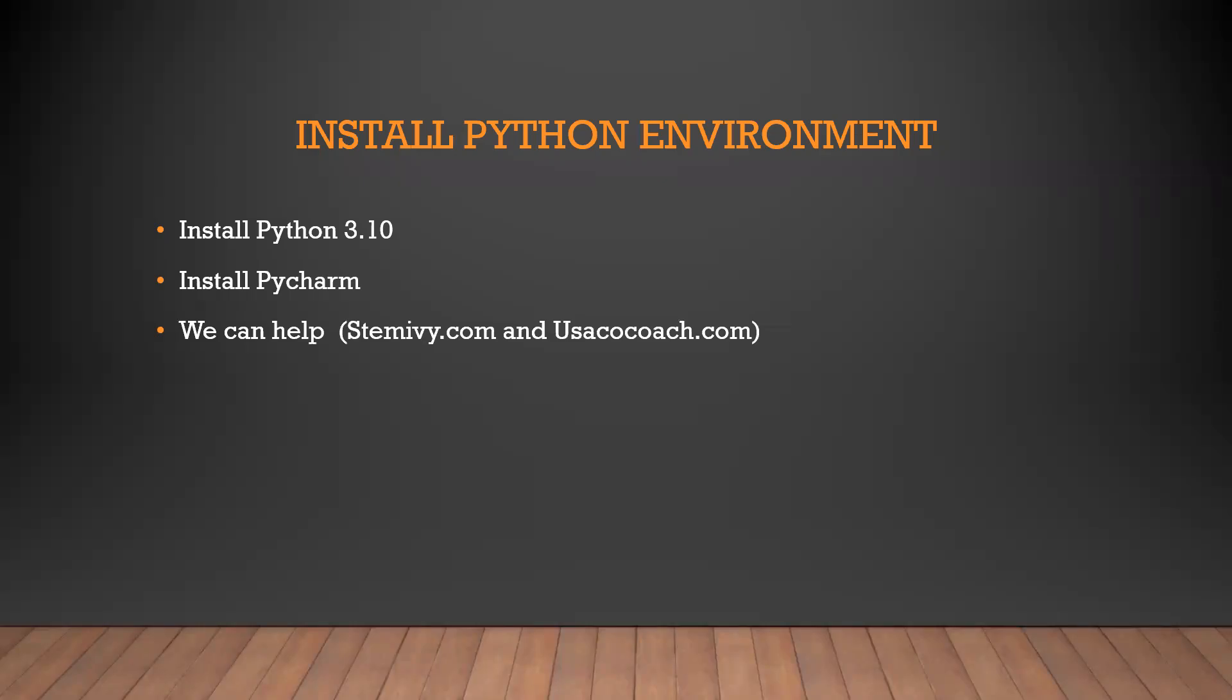Hi, in this video we're going to show you how to install Python environment on your Windows PC. And for Mac or other environments, separate videos.